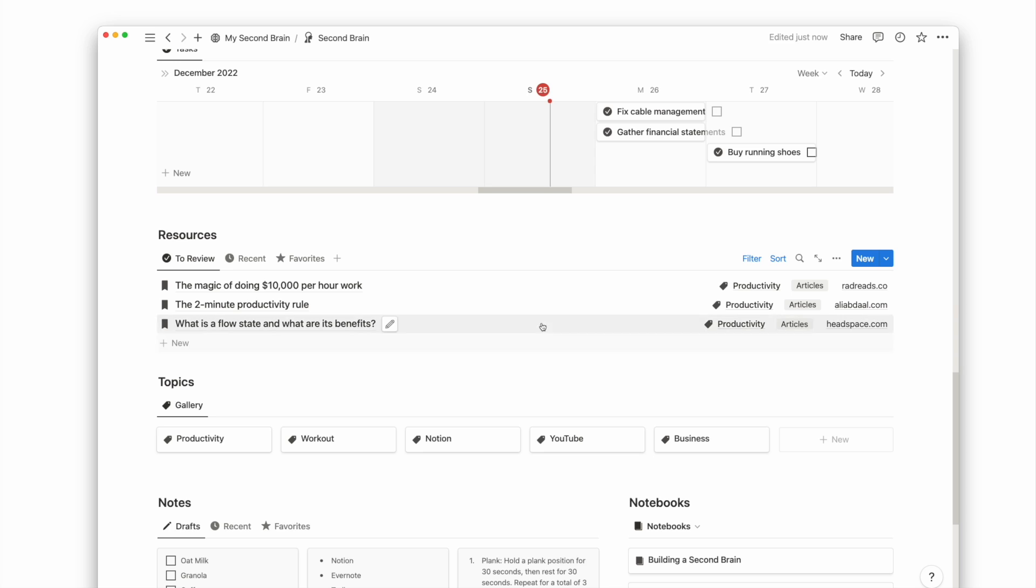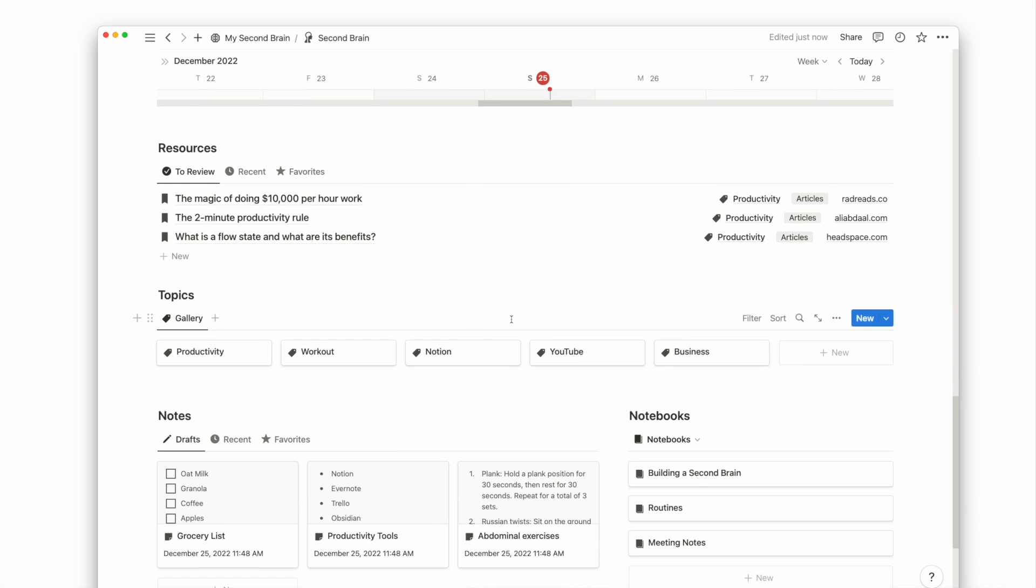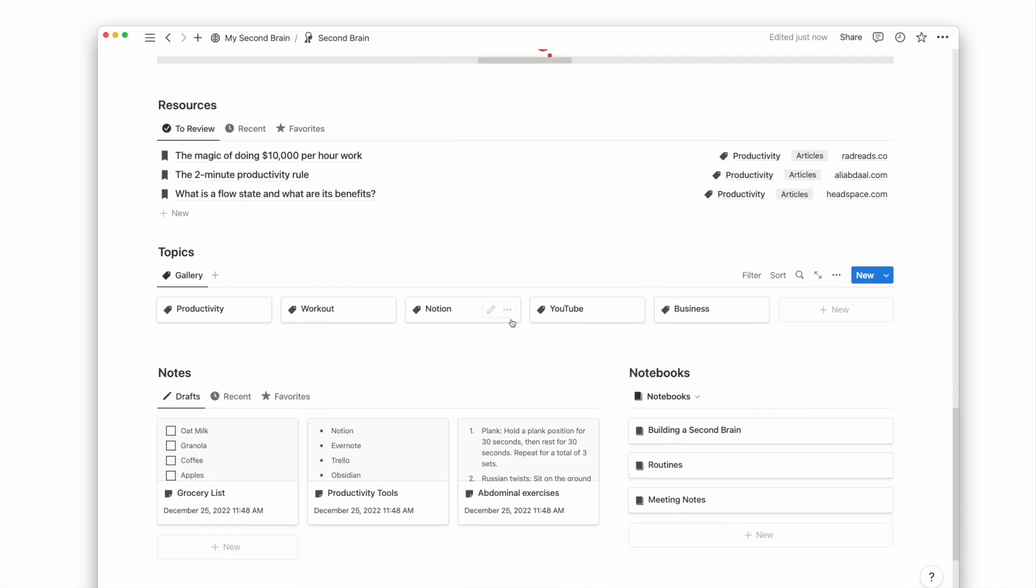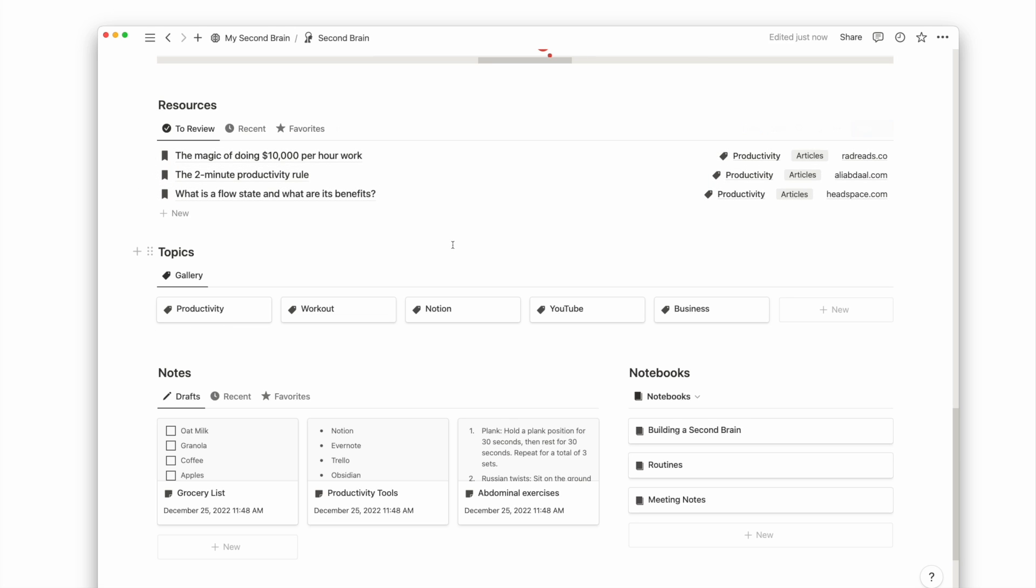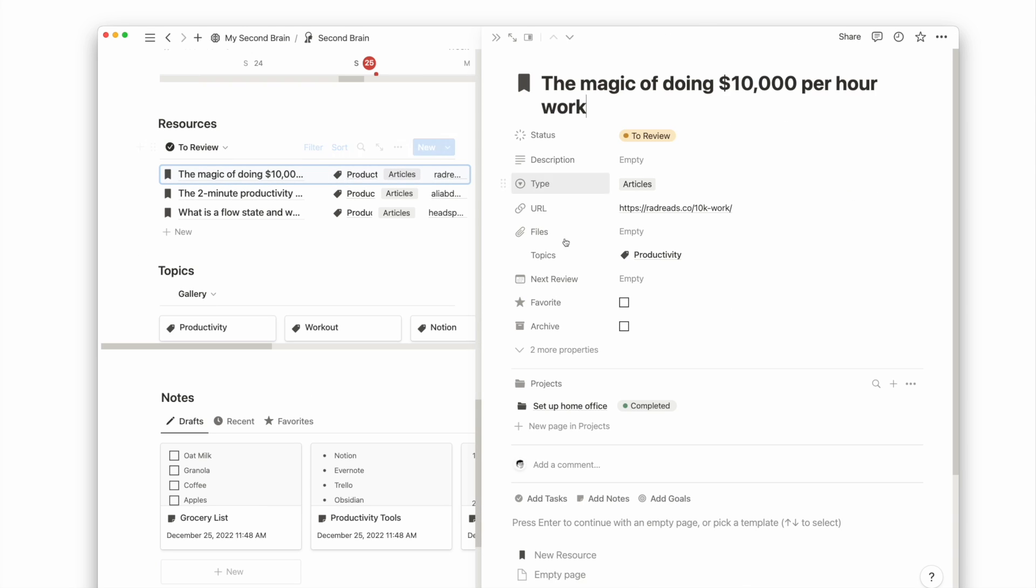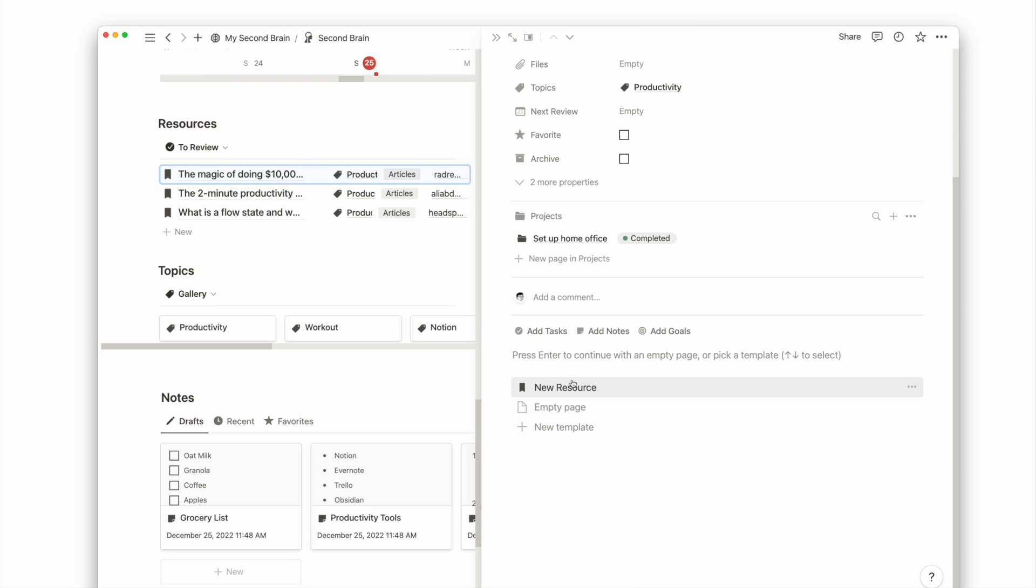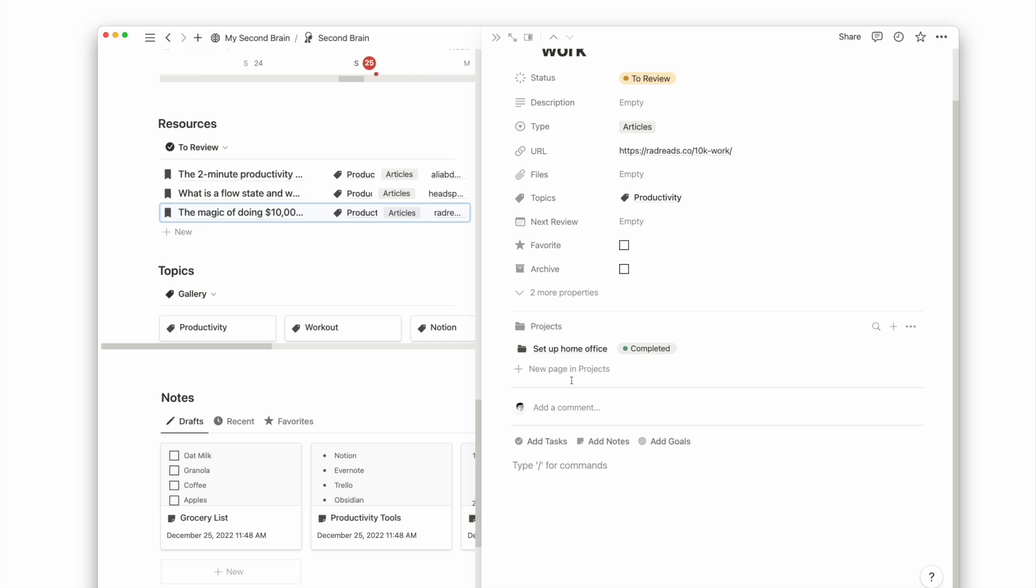We've covered the doing part of the system, now let's look at the knowledge management system. The first view here is the resources database. After I process my resources from the inbox view, I can send them to the review section where I consume the content and write down summaries and important bullet points.